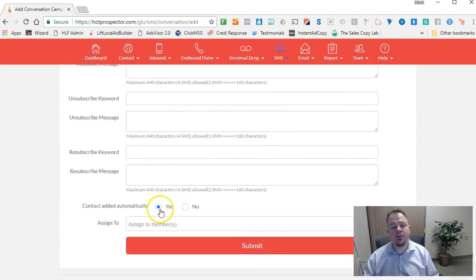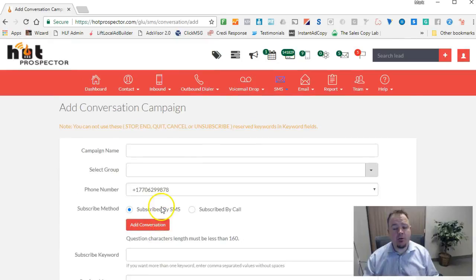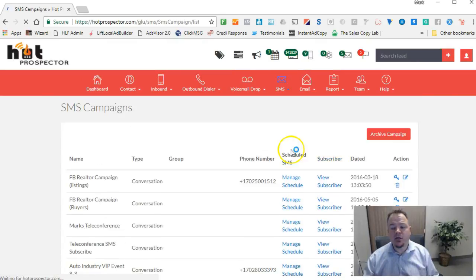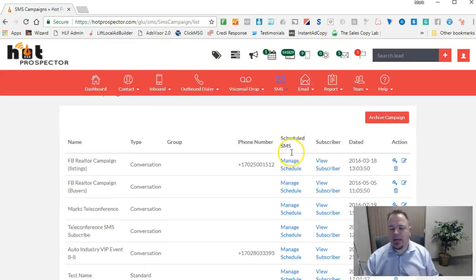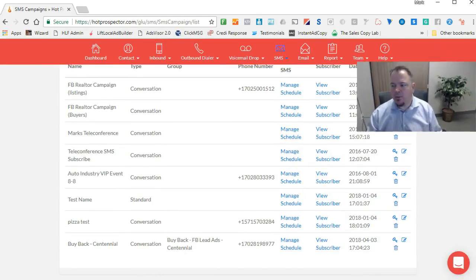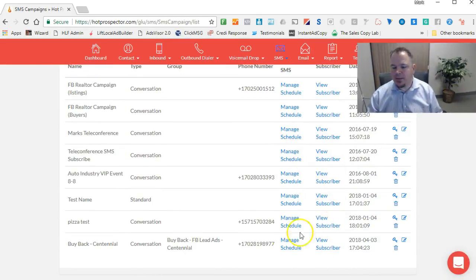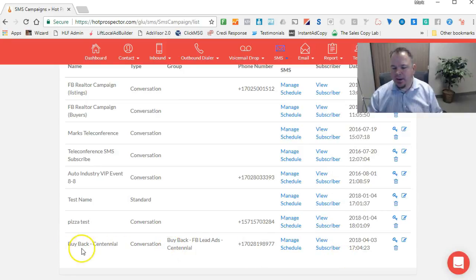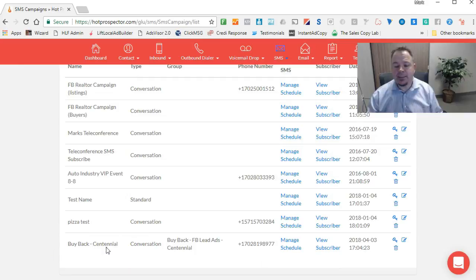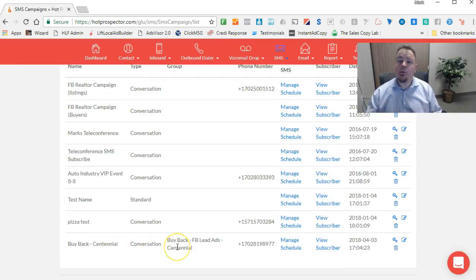This is the form that you're going to fill out. I'm going to go to one that we've already completed, just so you can get an idea of some of the things we're doing. Let's go ahead and just look at this campaign we set up here. It's called Buyback Centennial Conversation.